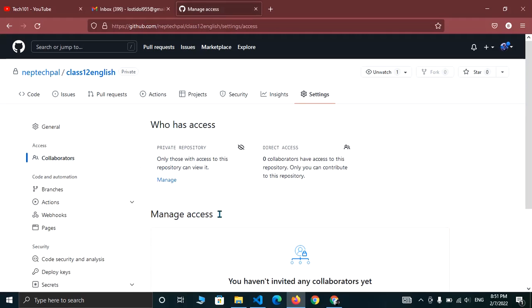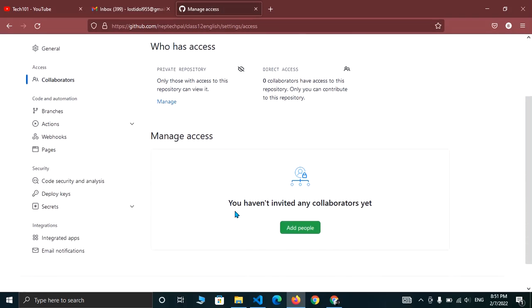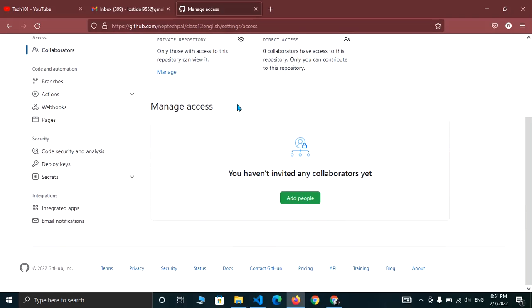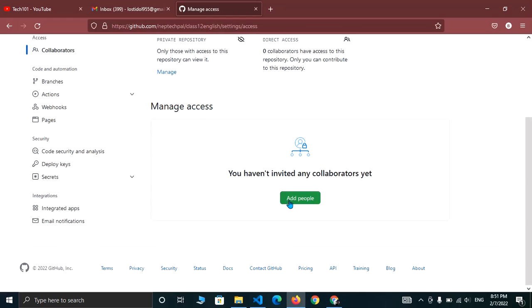Now you can see an interface like this. And here you can see the option for manage access. And here is a button to add people. Click there.